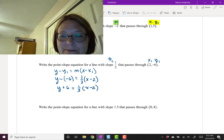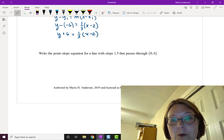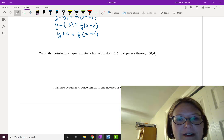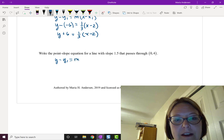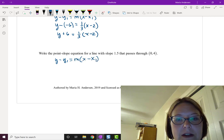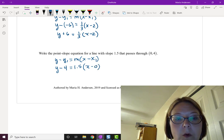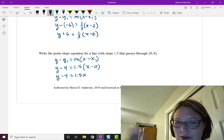The second problem was to write the point-slope equation for a line with slope 1.5 through the point (0, 4). Starting with y minus y1 equals m times (x minus x1), that gives y minus 4 equals 1.5 times (x minus 0), or simply y minus 4 equals 1.5x, since the 0 goes away.